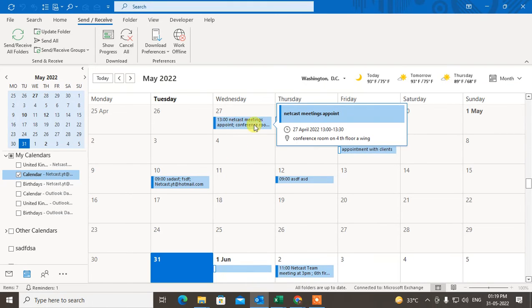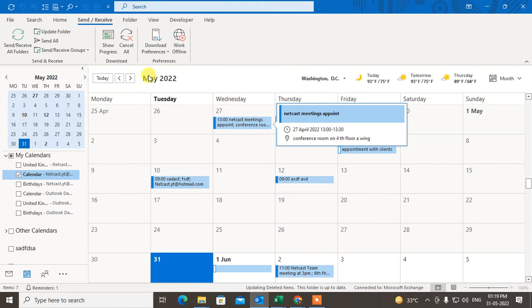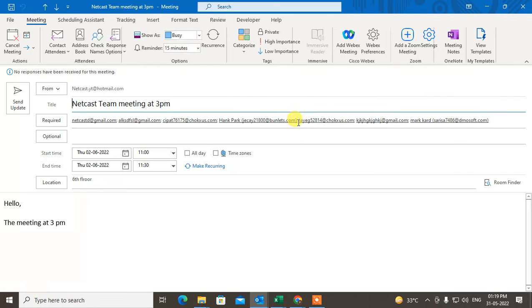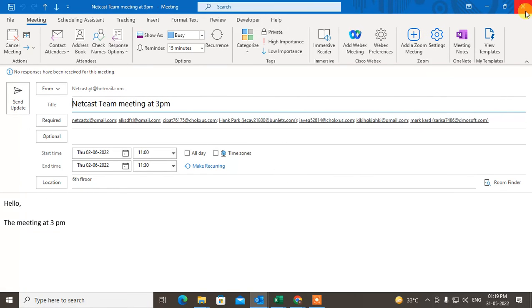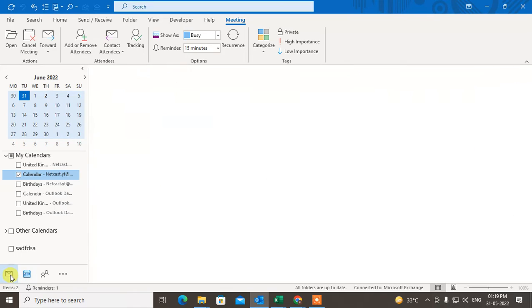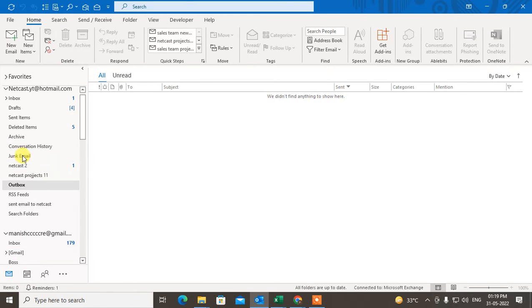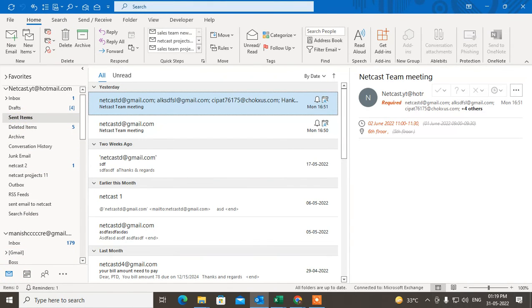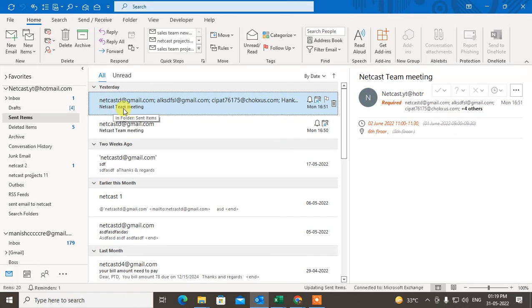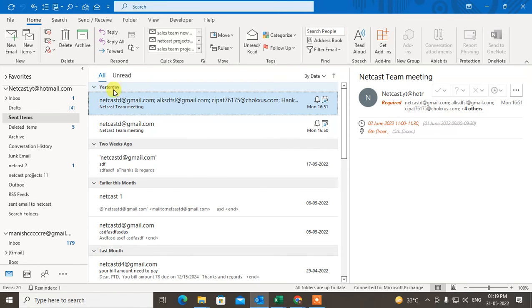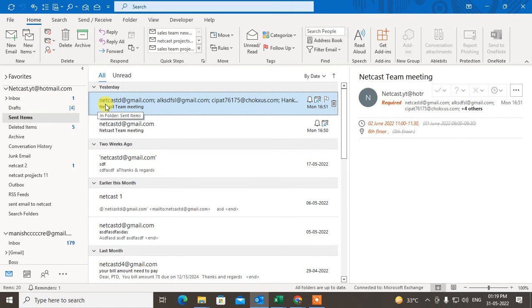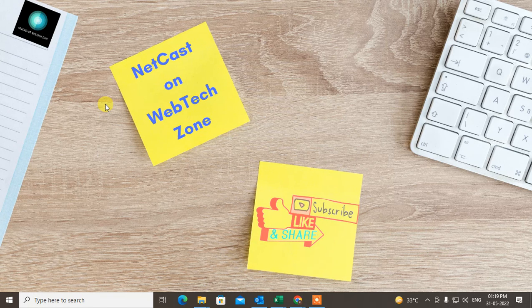You can check the meeting, is it updated or not. You can see the meeting has been updated but notification won't be sent. You can go to the Sent Items. This is my yesterday update. You can see today's update is not sent.